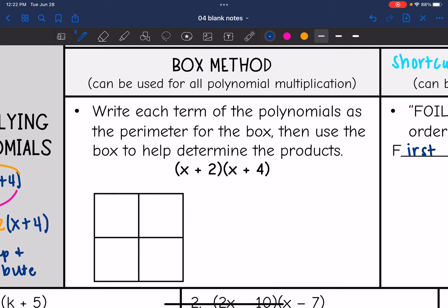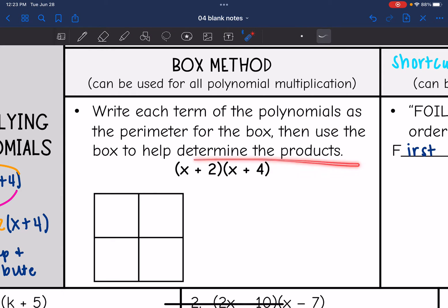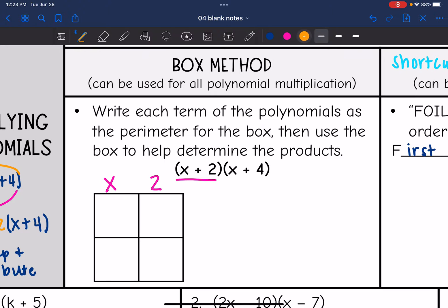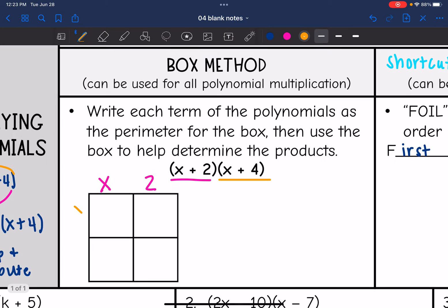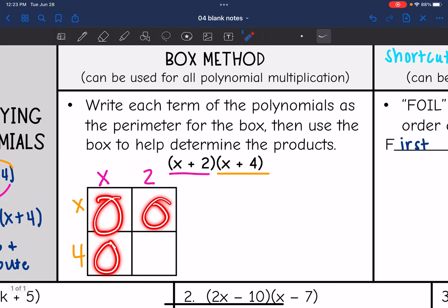Let's first look at the box method. I like this method because it can be used for all polynomial multiplication. It's a little graphic organizer that helps keep your work organized. We write each term of the polynomial as the perimeter of the box, then use the box to determine the products. So I have x plus 2 on this side of the box, and x plus 4 on the other side.